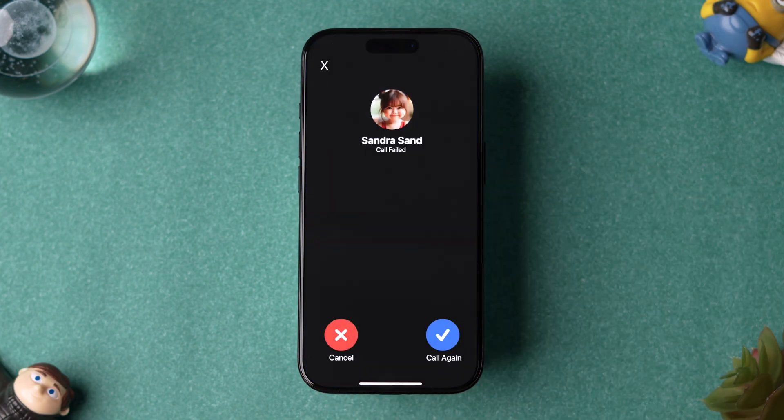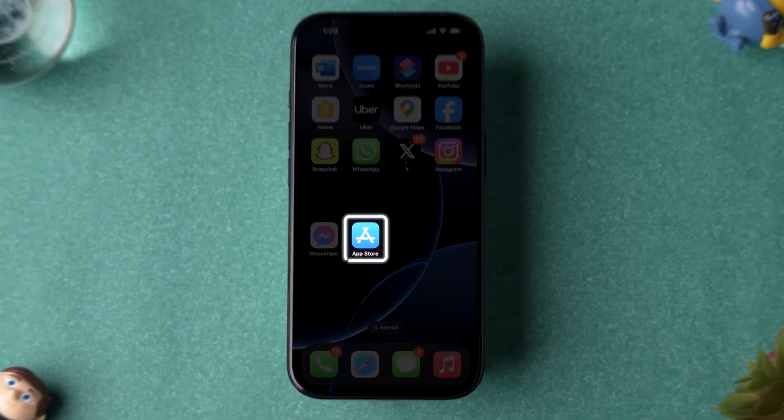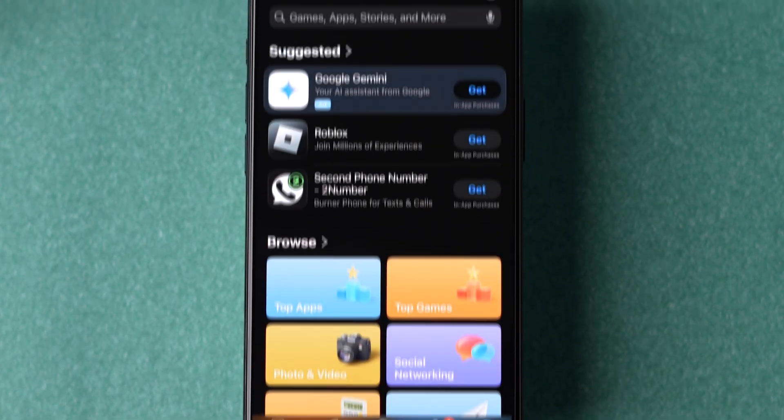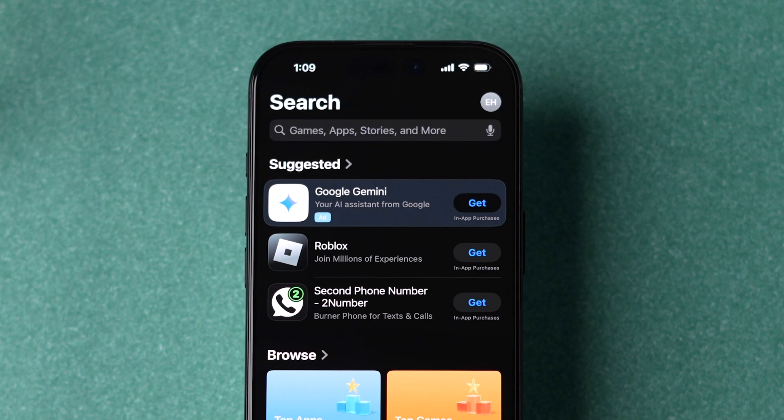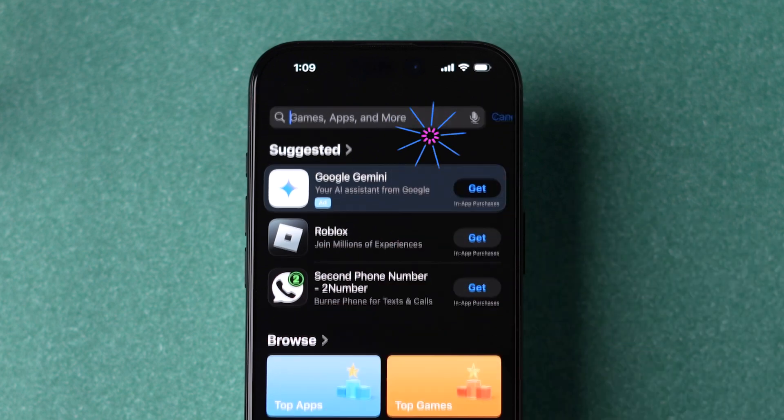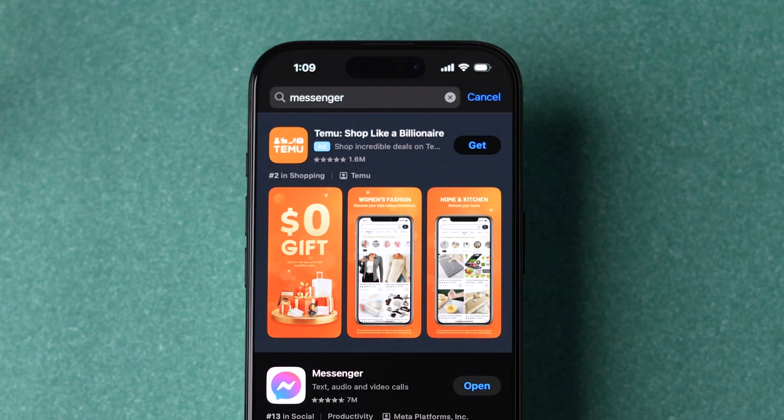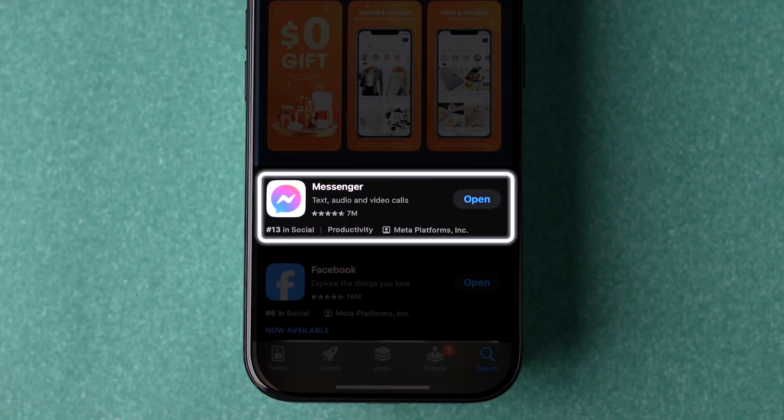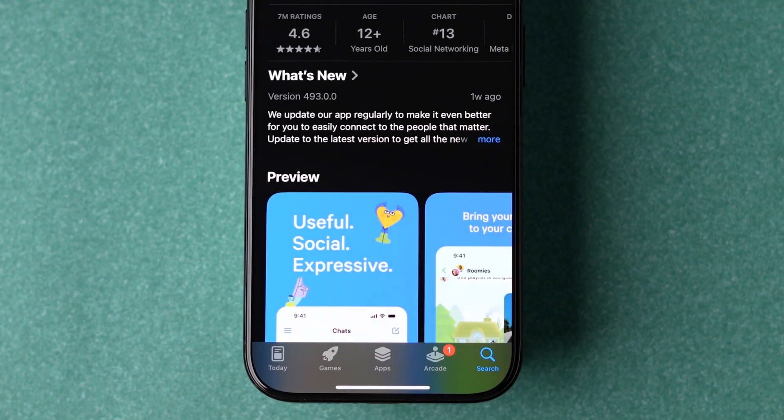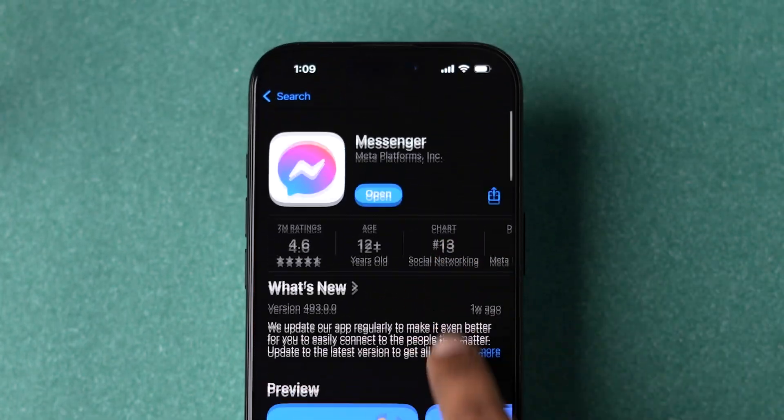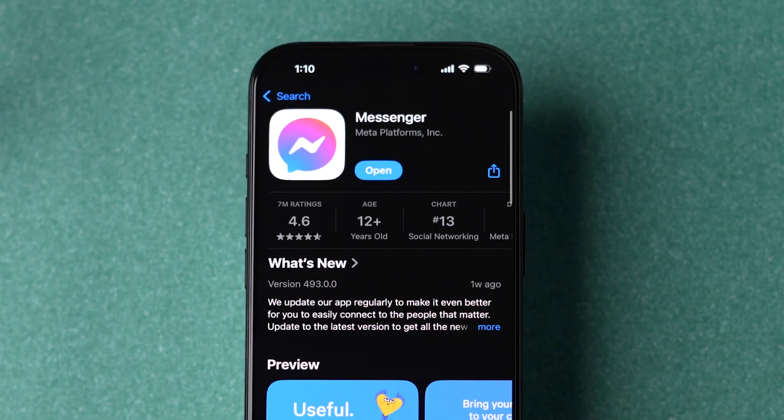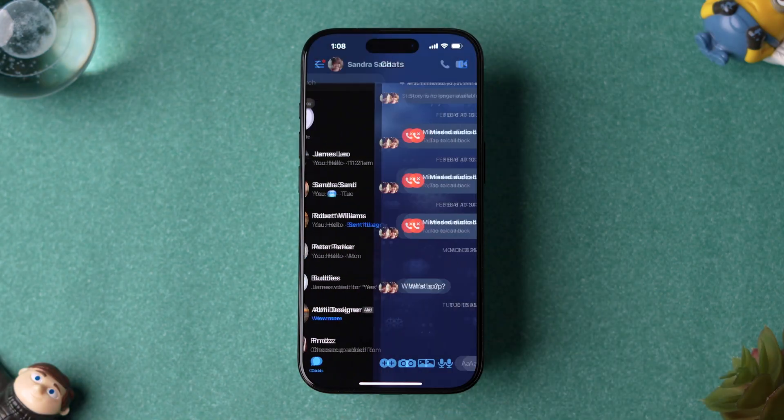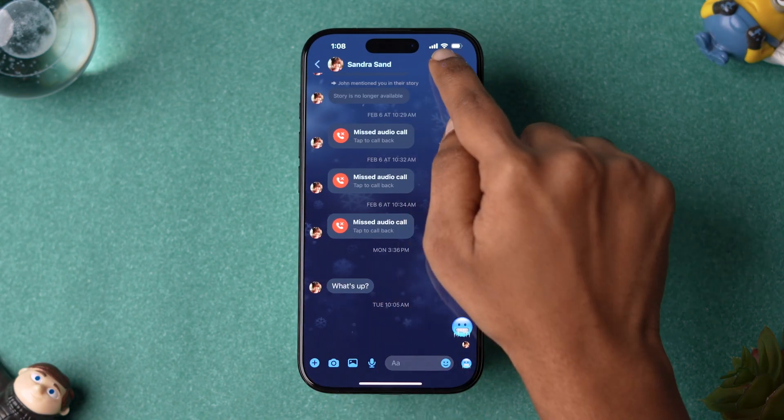If it is not working, then try updating the app. Go to the App Store app on your iPhone. At the top, tap on the search bar and type Messenger and Enter. Then tap on the official app from the results. If you have an update available, then tap on Update. After that, check whether the issue is fixed or not.